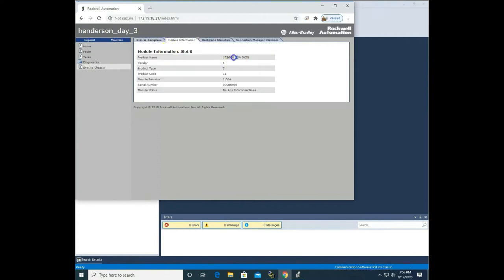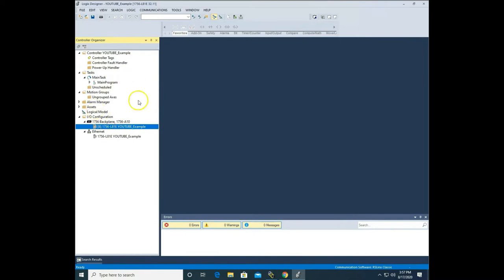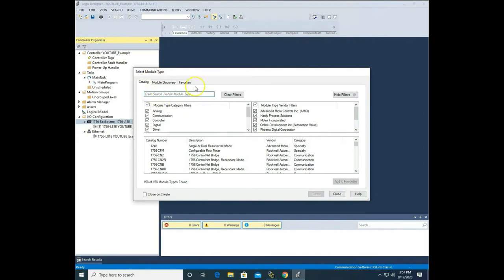I'm going to highlight '1756-IB16' — everything from the slash back — right-click and copy. I need to remember two things: it's in slot 0 and the module revision is 2.004. Going back to the main screen, we have to tell this PLC the cards inside it and where to find them. So I'm going to right-click the backplane, go to new module, and I can scroll through to find that card.